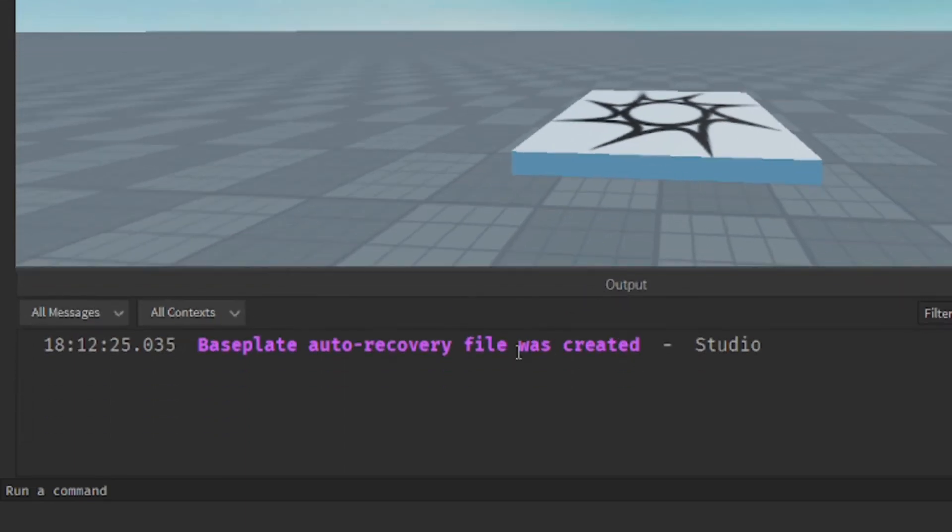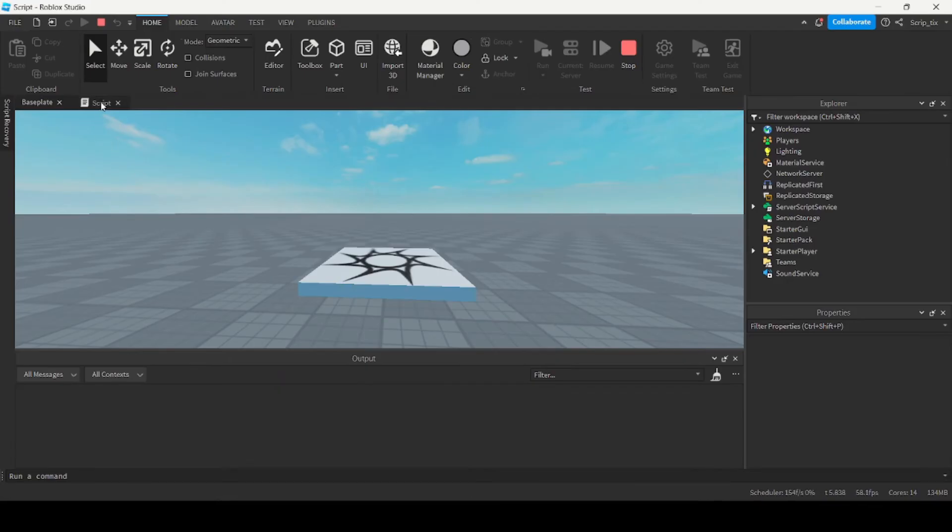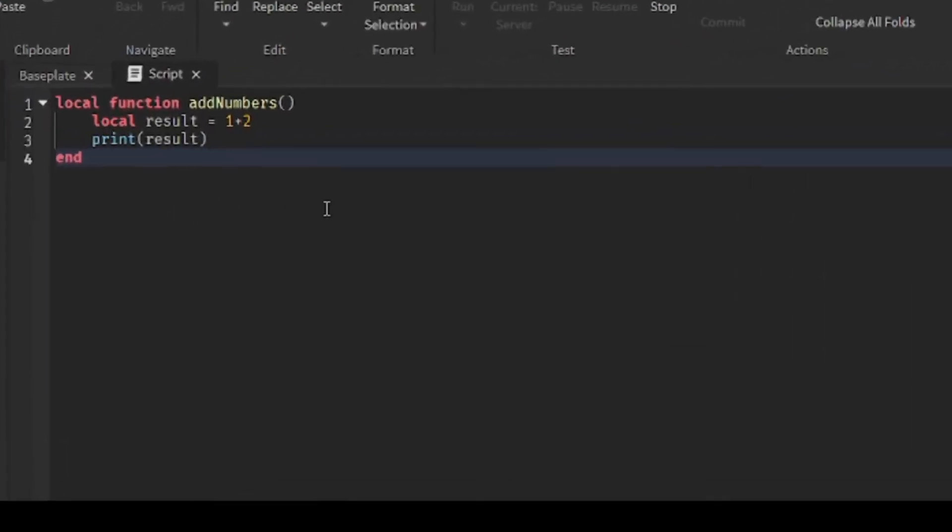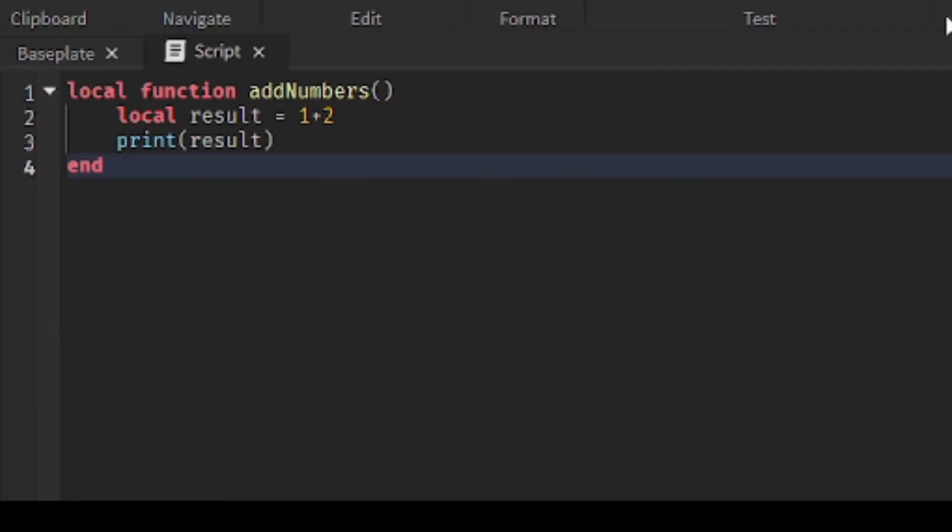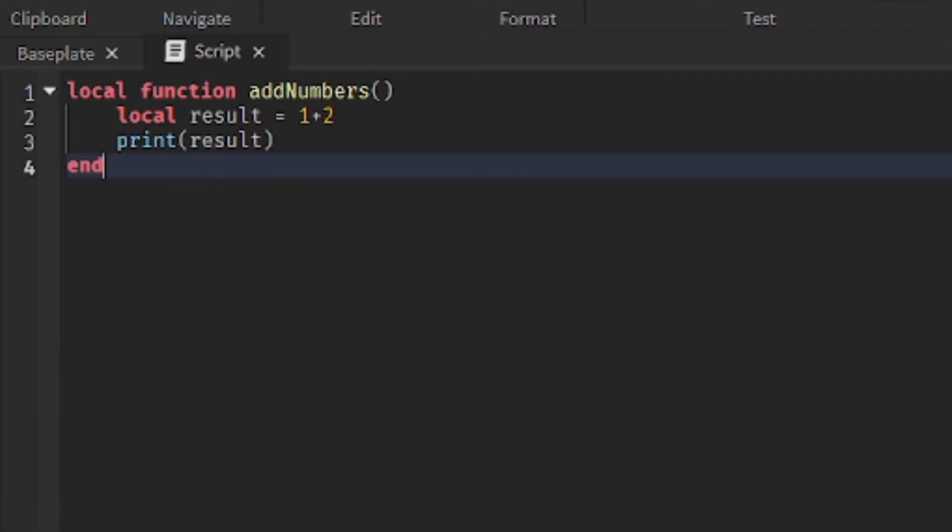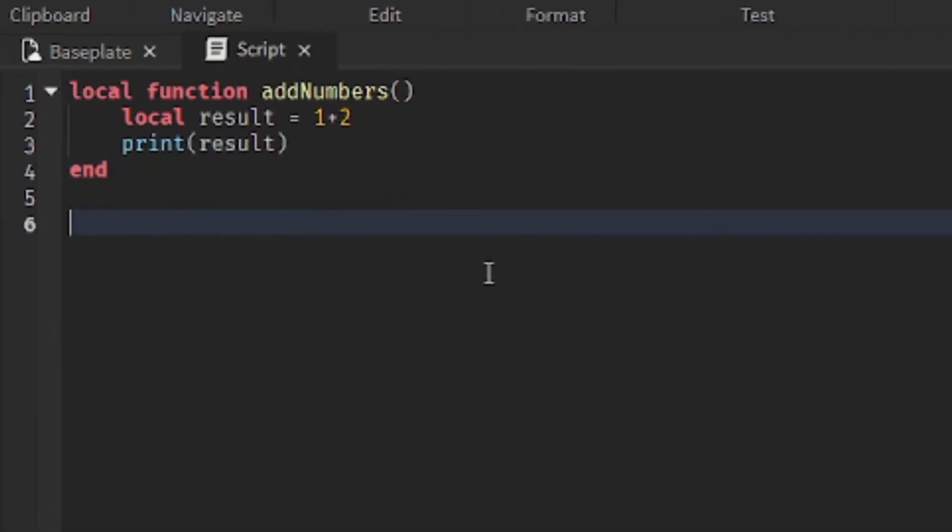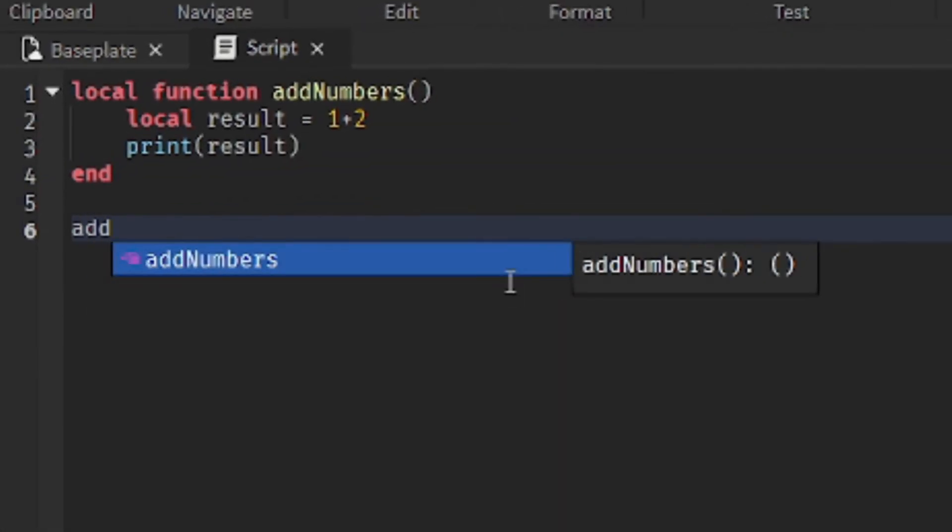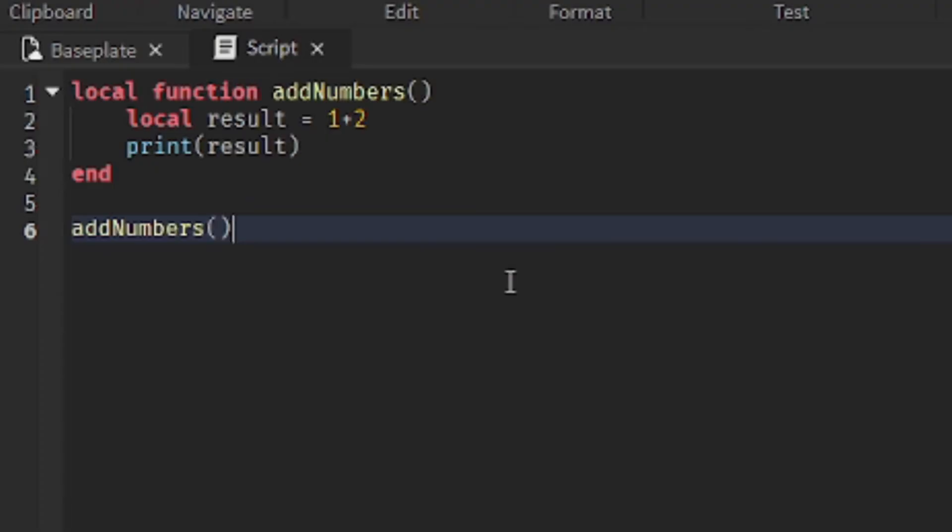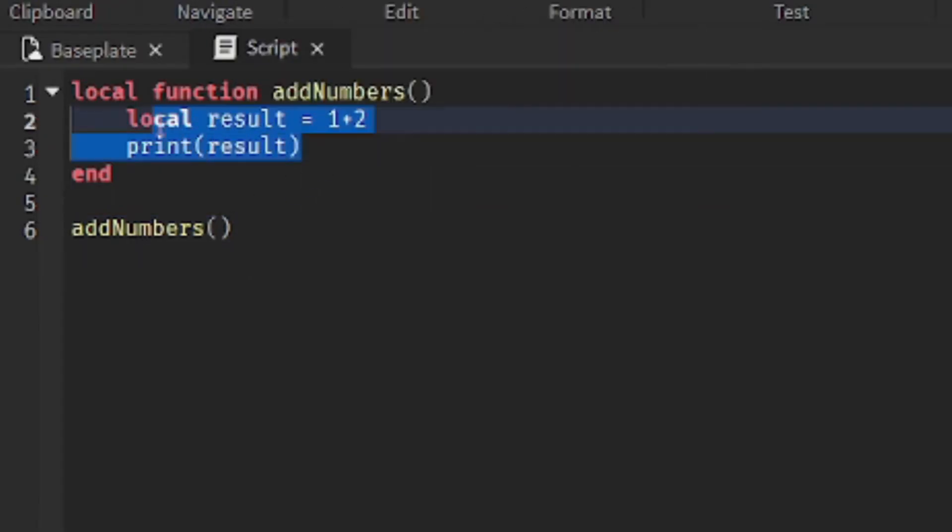That's funny. Nothing prints out. Well, I'll tell you why. It's because you need to call the function first. So, this is how you call the function. You basically write the function name followed by the brackets. So, this is calling the function. Now when we run this code, it will execute the code that's inside of this block.